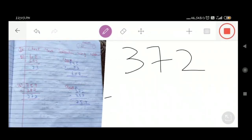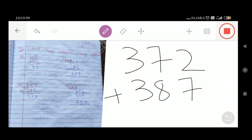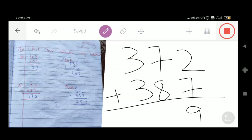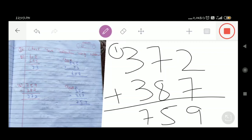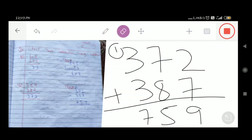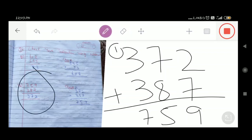Now we check this answer by addition. We add 372 with 387: 7 plus 2 = 9. 8 plus 7 = 15; write 5, carry 1. 3 plus 3 = 6, plus 1 carry = 7. So the result is 759, which was the largest number in our subtraction. This confirms our subtraction was correct — the answer from adding the two smaller numbers gives back the original larger number.